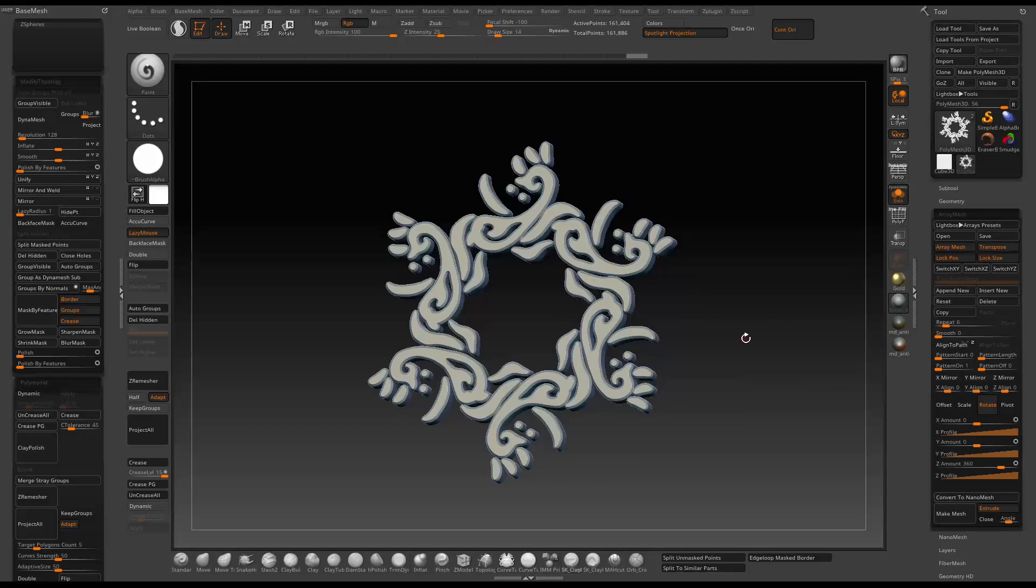Once you're happy with the look, press make mesh to accept the final result.